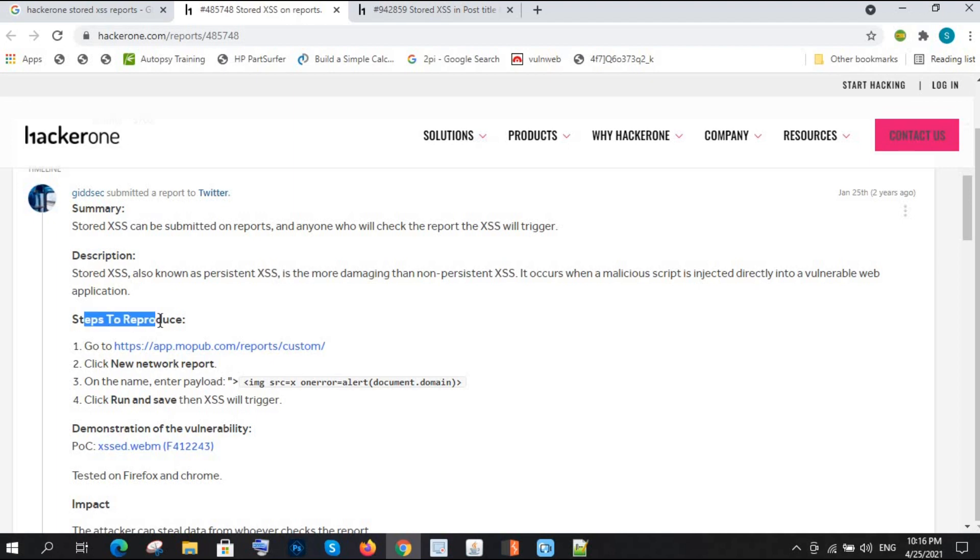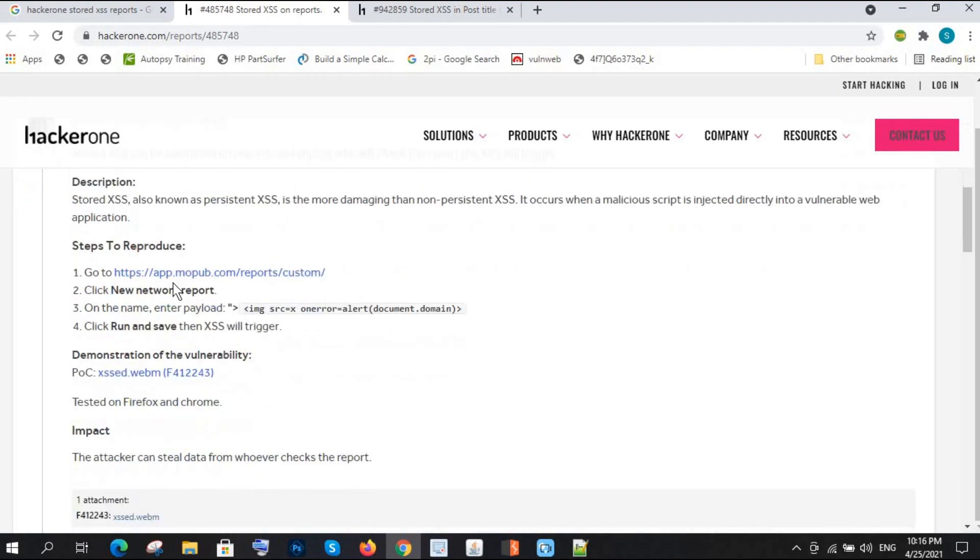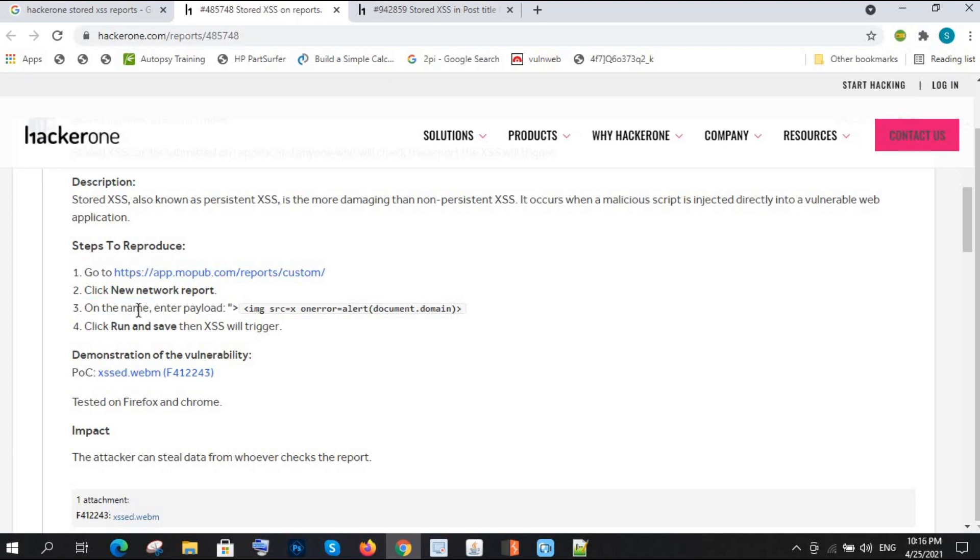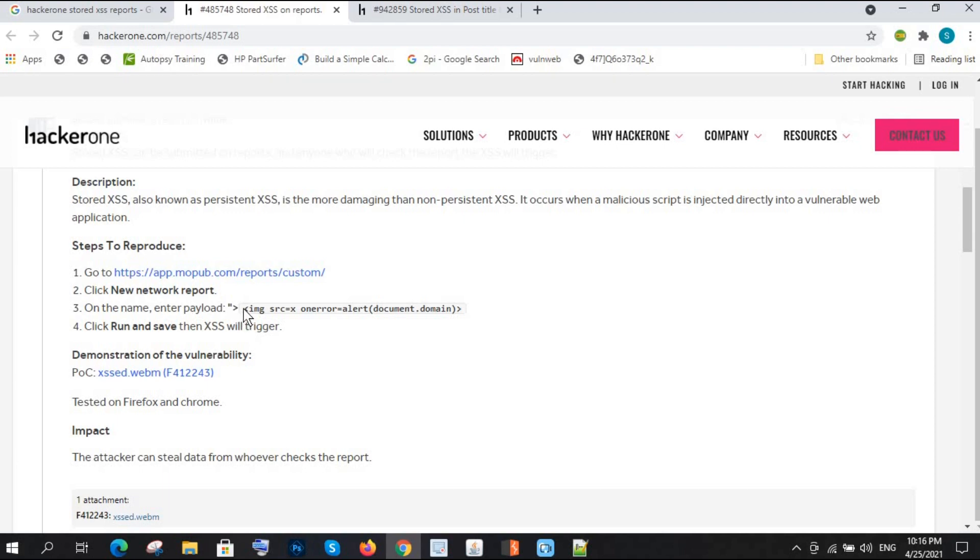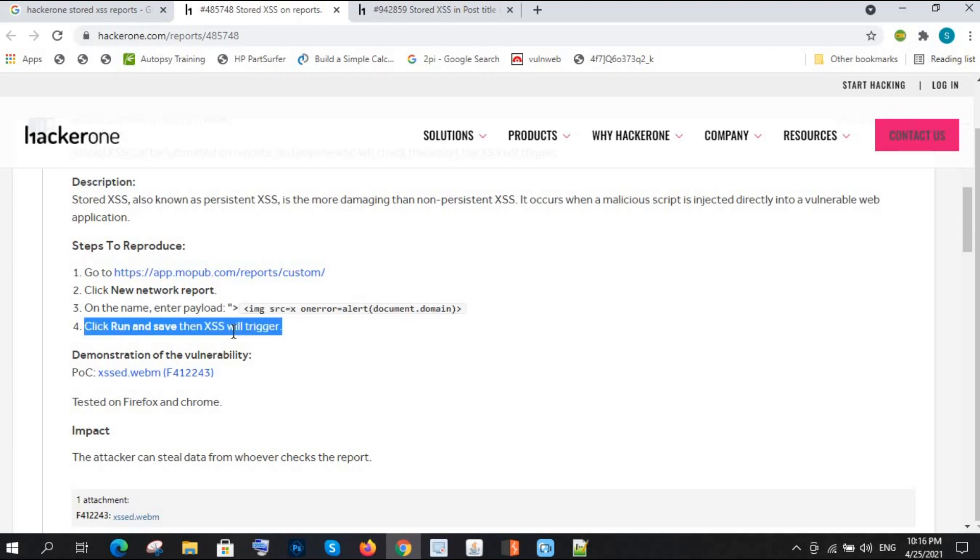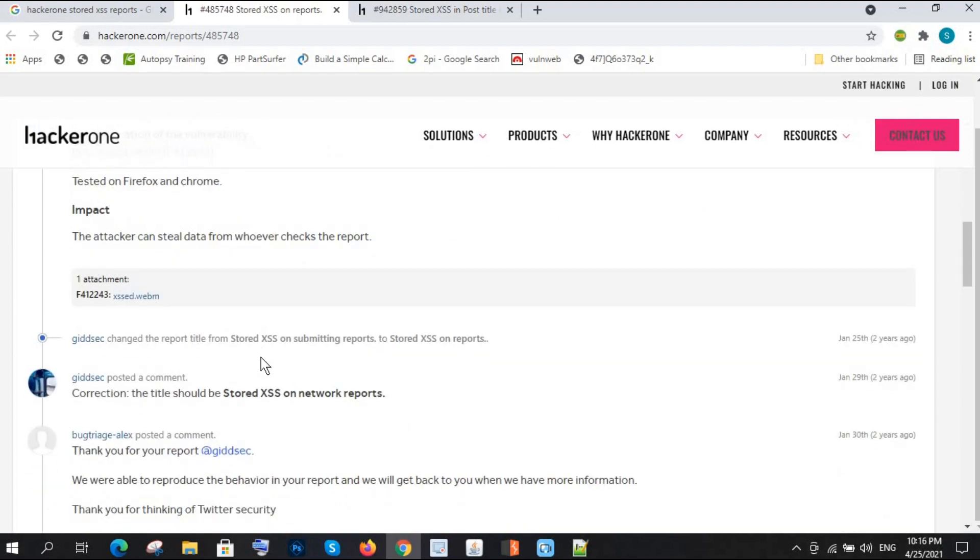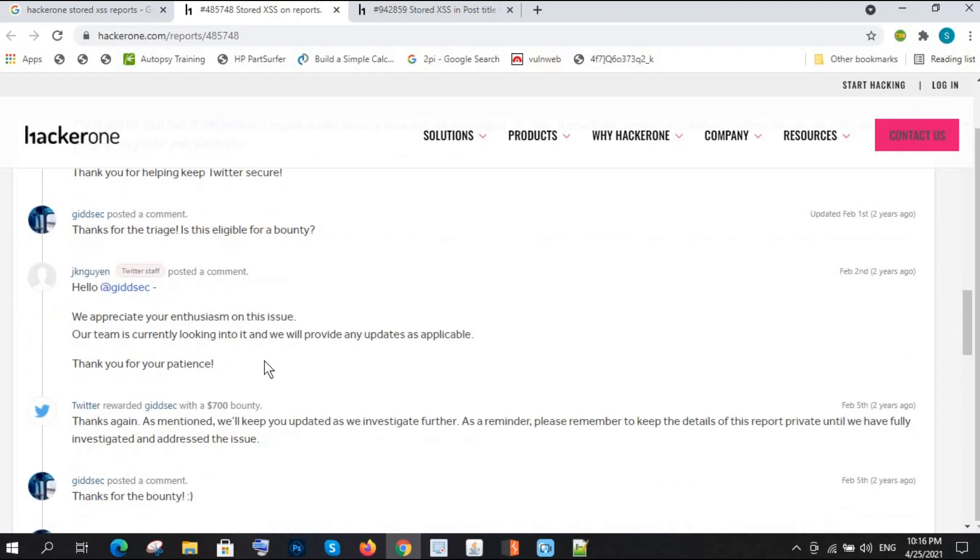Let me show you how they have done. Steps to reproduce: the researcher went on this page and clicked on new network report. On the name, see, we also got stored XSS on the name input. He also entered on the name, and the payload was document.domain.